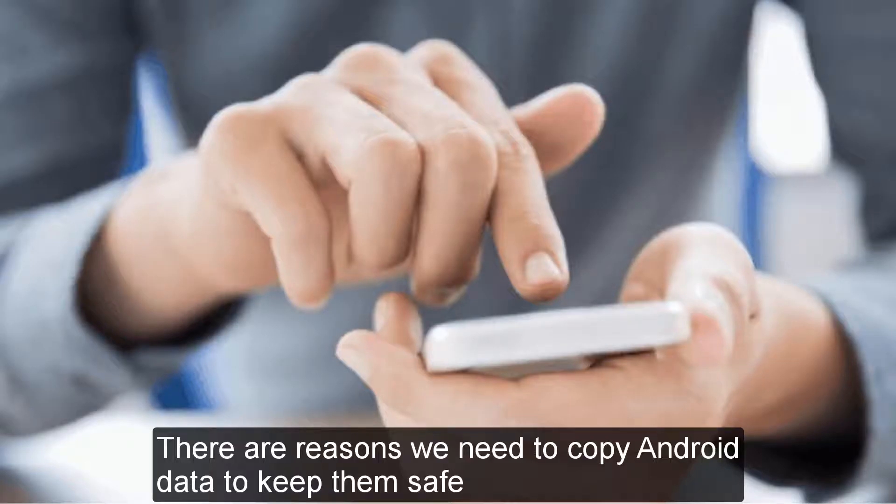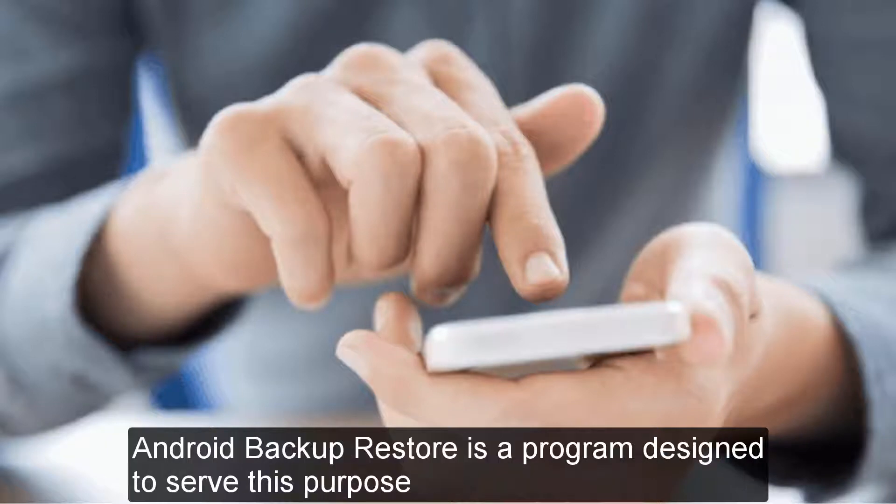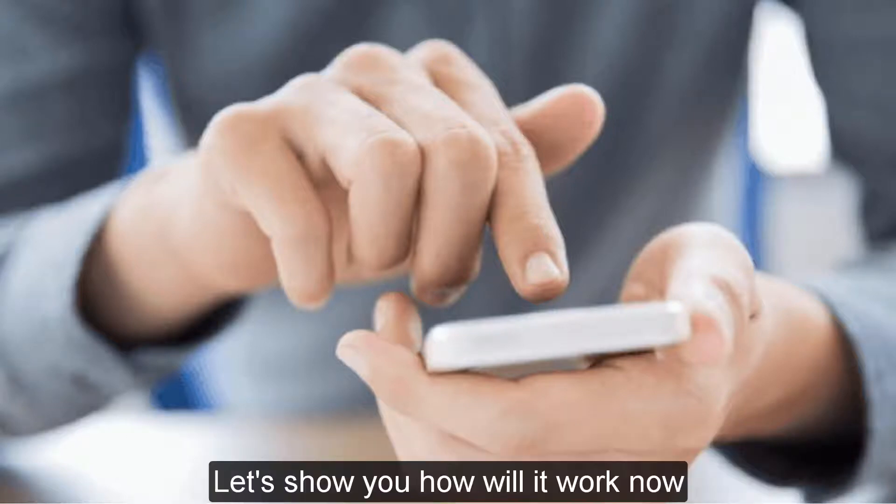There are reasons we need to copy Android data to keep them safe. Android Backup Restore is a program designed to serve this purpose. Let's show you how it will work now.